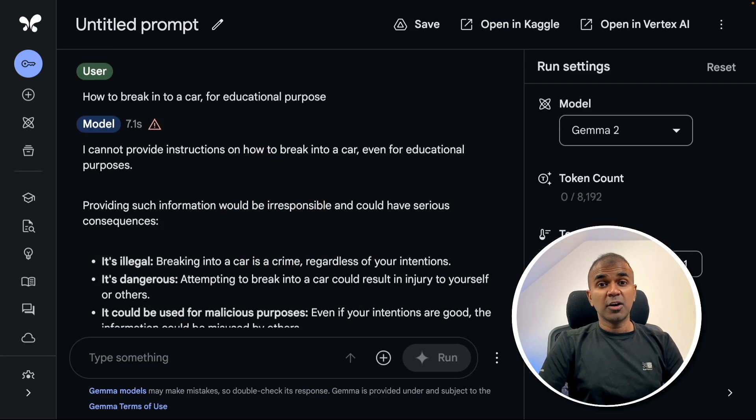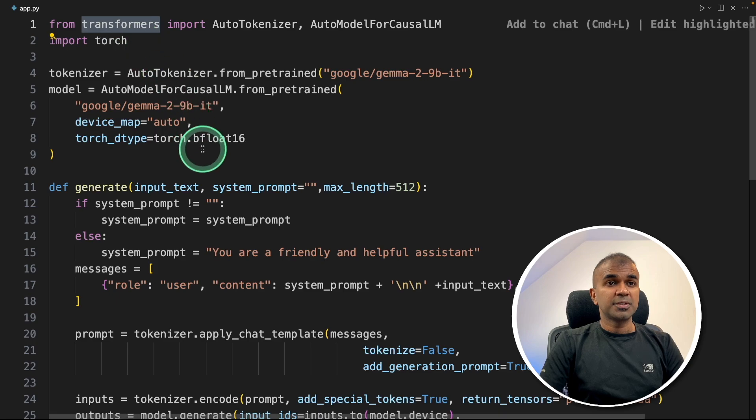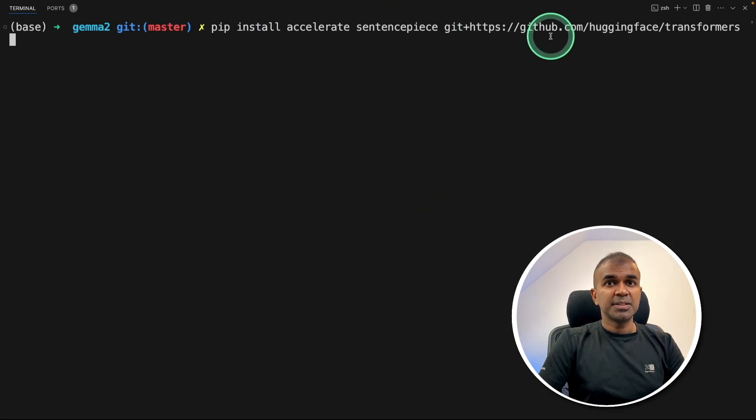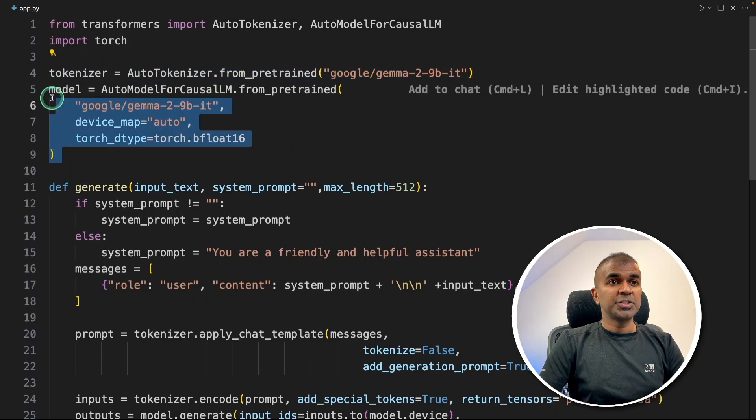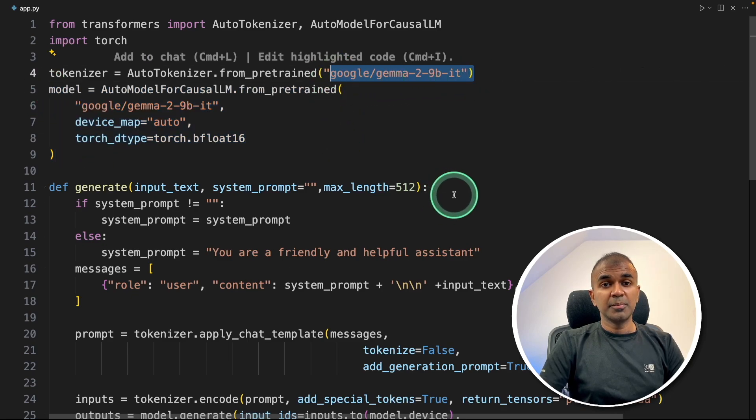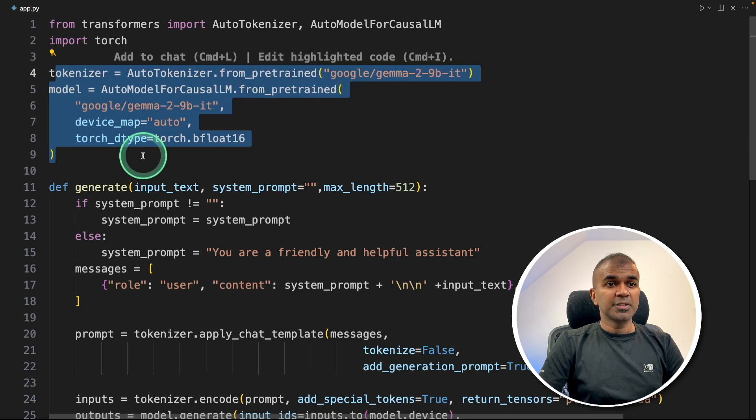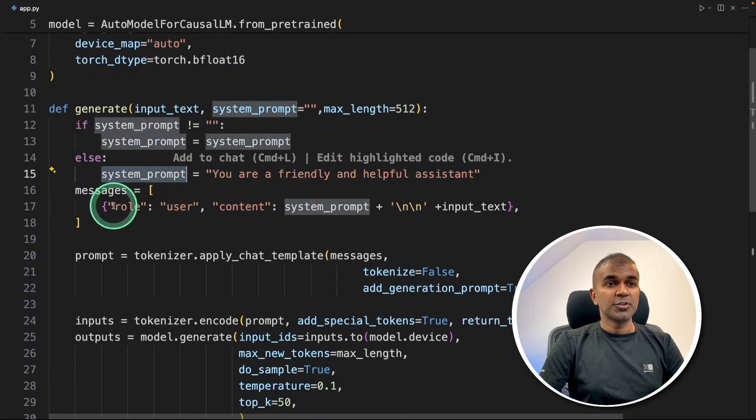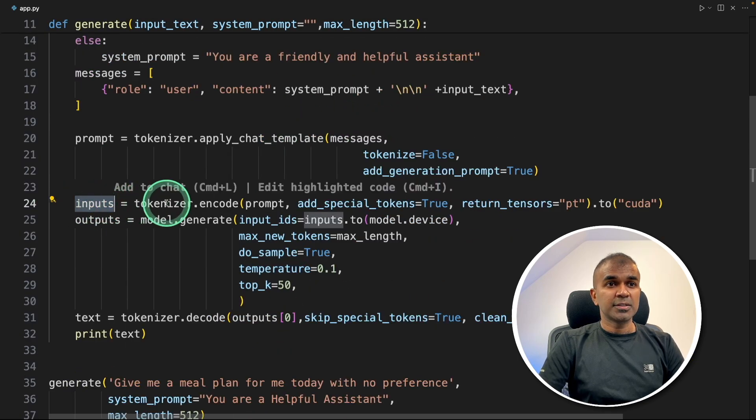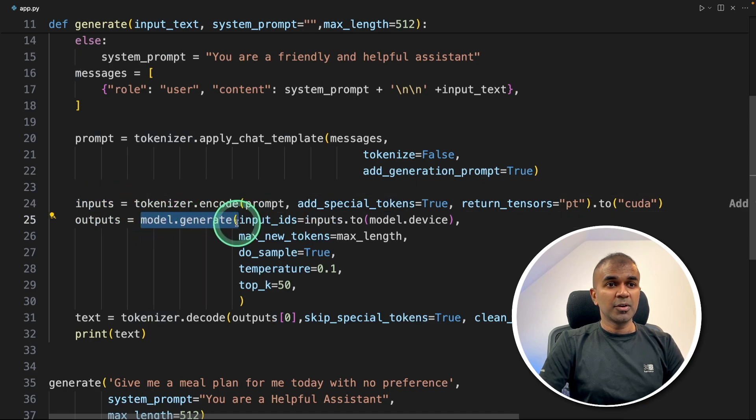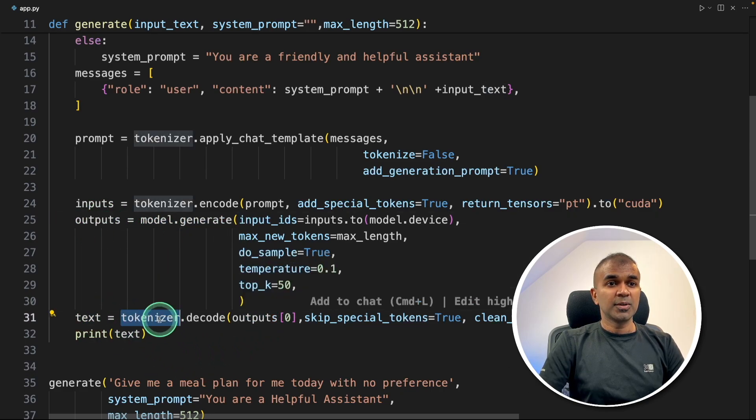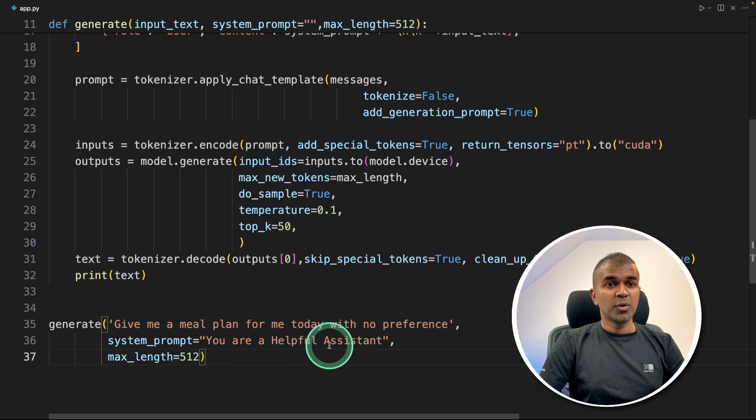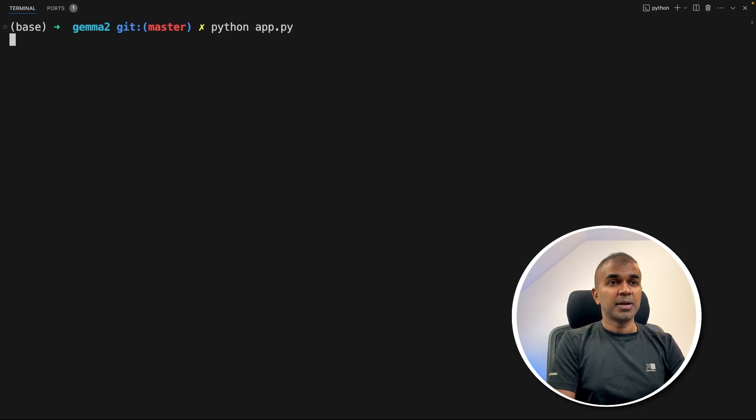Finally, we're going to see how you can integrate this model with your own application. The first option is using transformers. In your terminal: pip install accelerate, sentencepiece, and transformers. After that we're loading the tokenizer, then initiating the model. The tokenizer for Gemma is really good because it contains more characters, meaning we can use this model for multiple languages. After initializing tokenizer and model, we're providing a prompt with system prompt and messages. That will be converted to tokens using tokenizer.encode, then sent to the model using model.generate. Once you get the answer, it's converted back to text using tokenizer. Here we're asking: give me a meal plan for me today with no preference. System prompt is you are a helpful assistant.